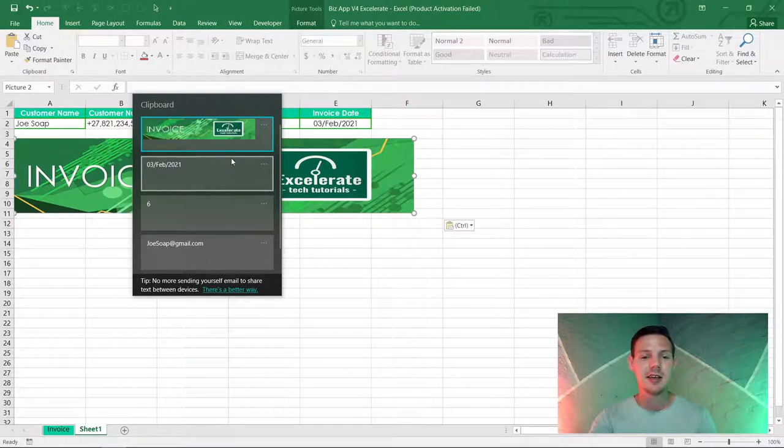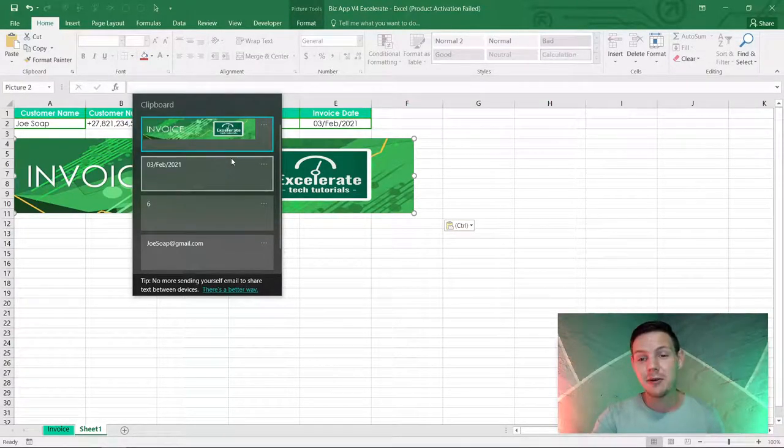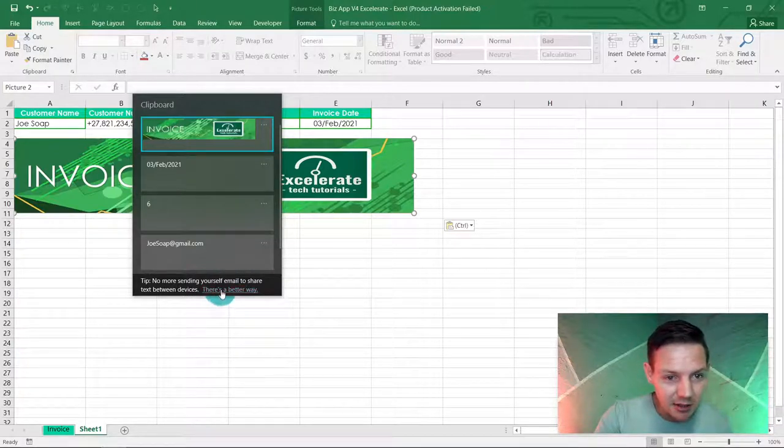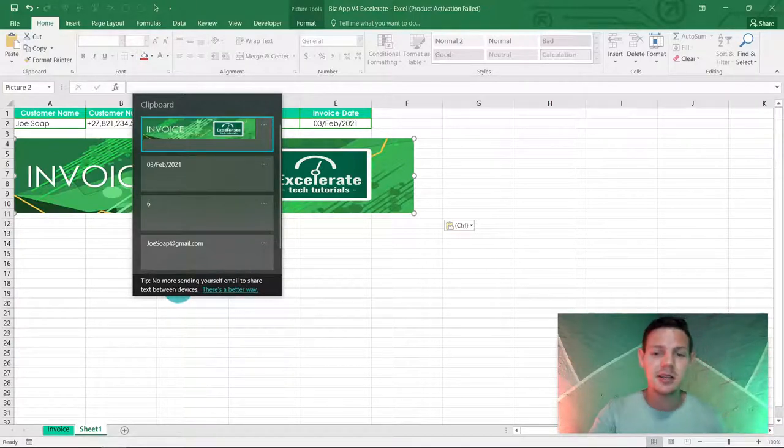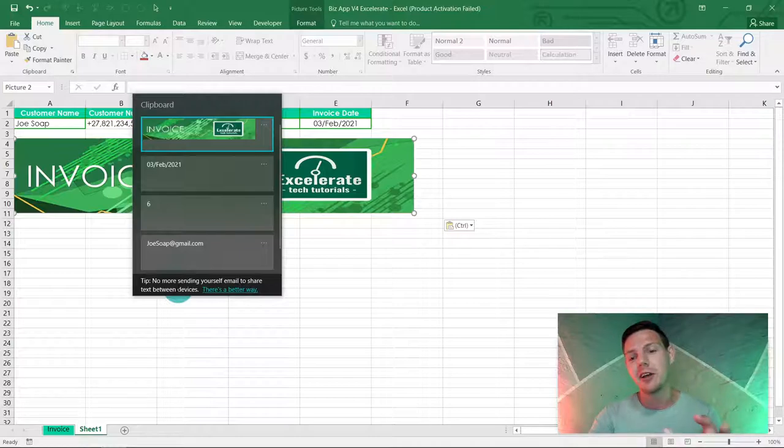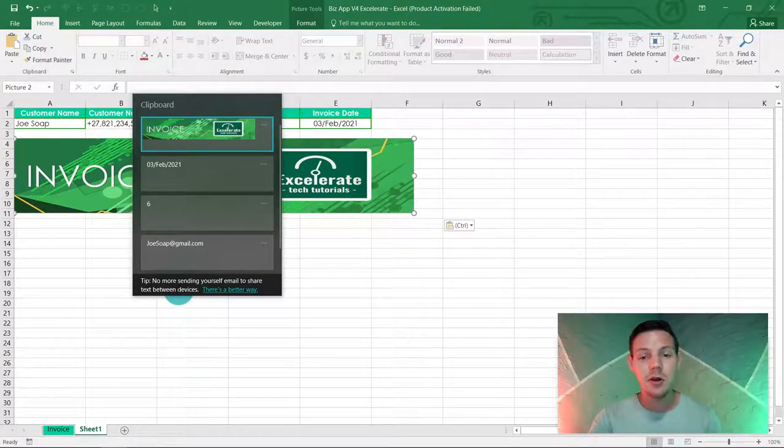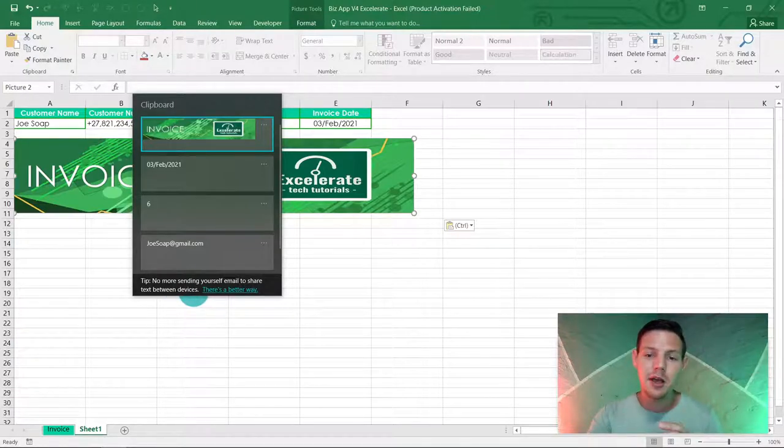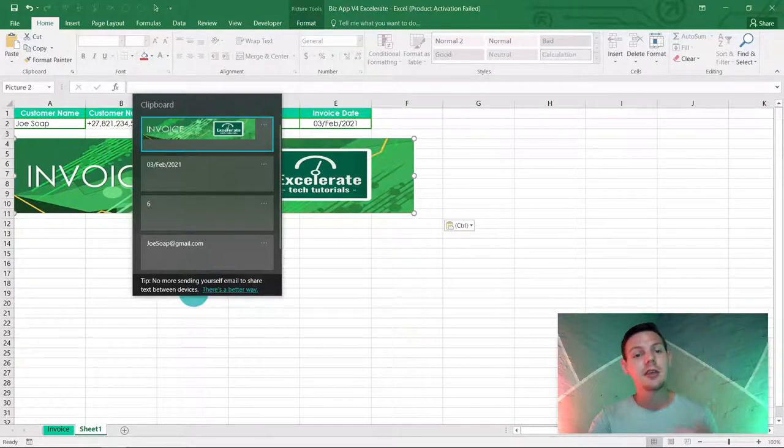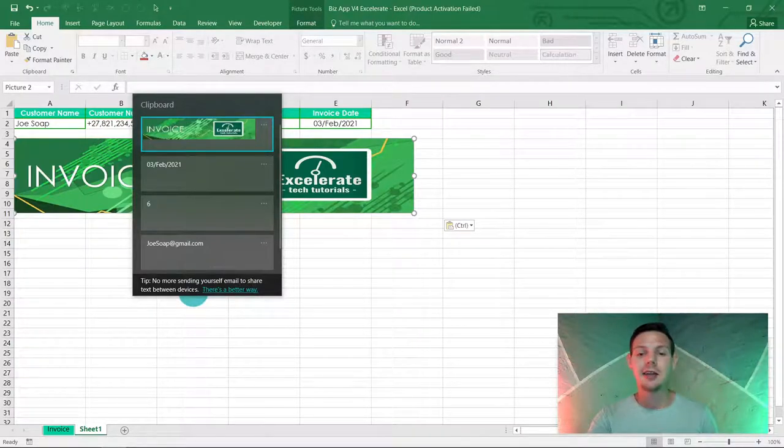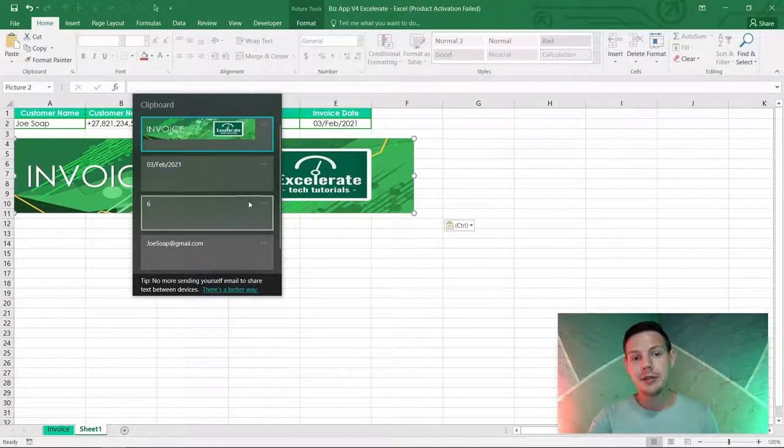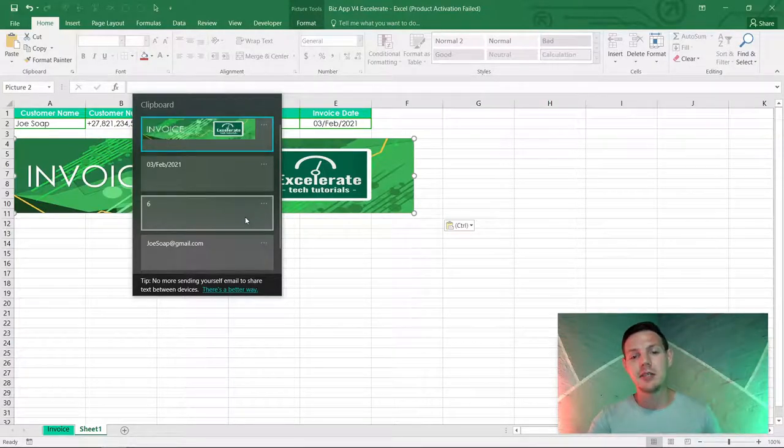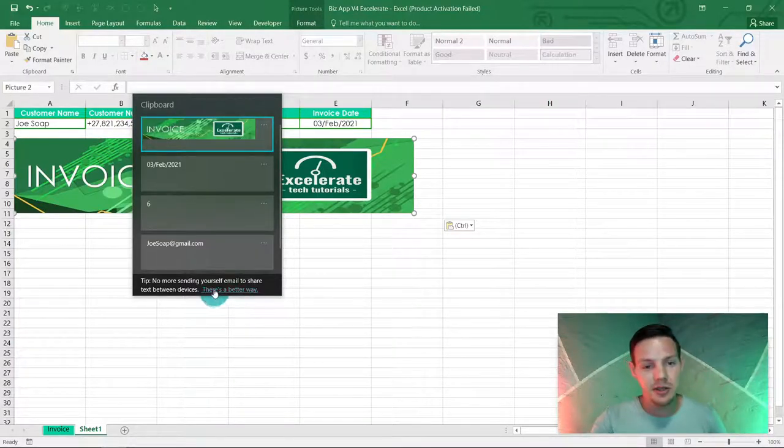And a little kicker for you guys as well, there's a little way that you don't have to send data to yourself via emails to copy and paste data or you need a flash stick. Now what you can do is if you have Excel synced to another device, you can also copy this and if you've pinned it, it will be available on the other device as well.